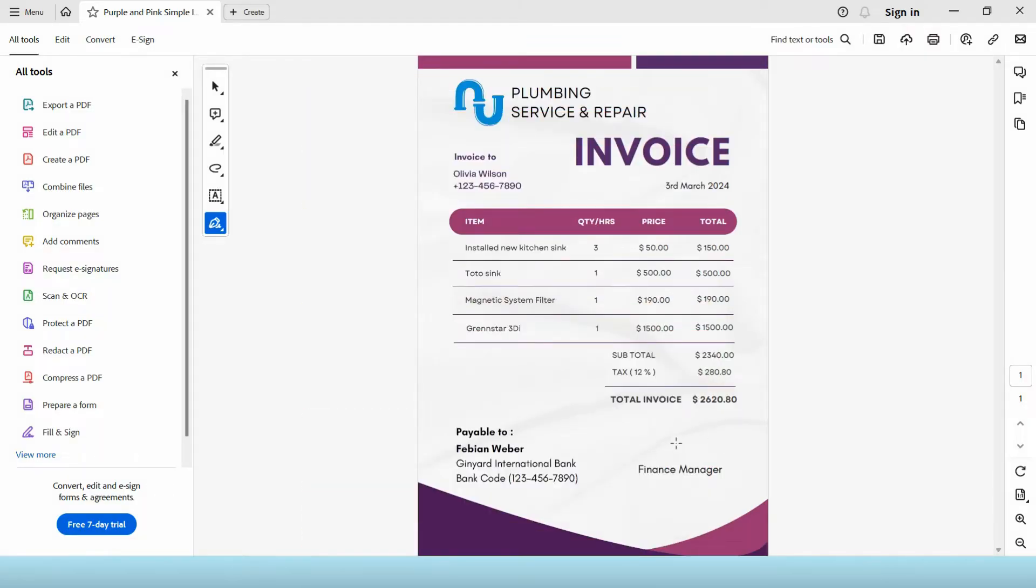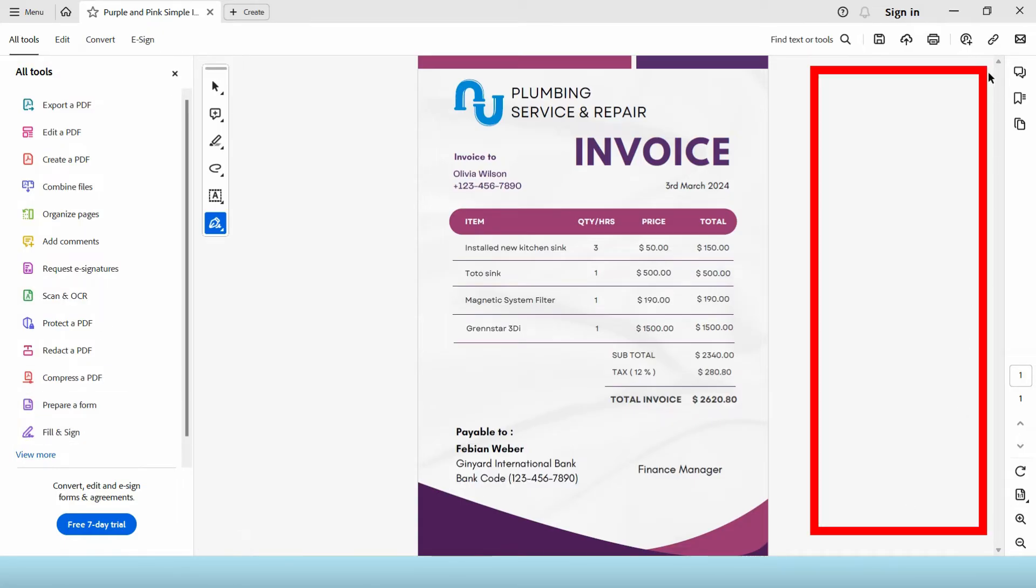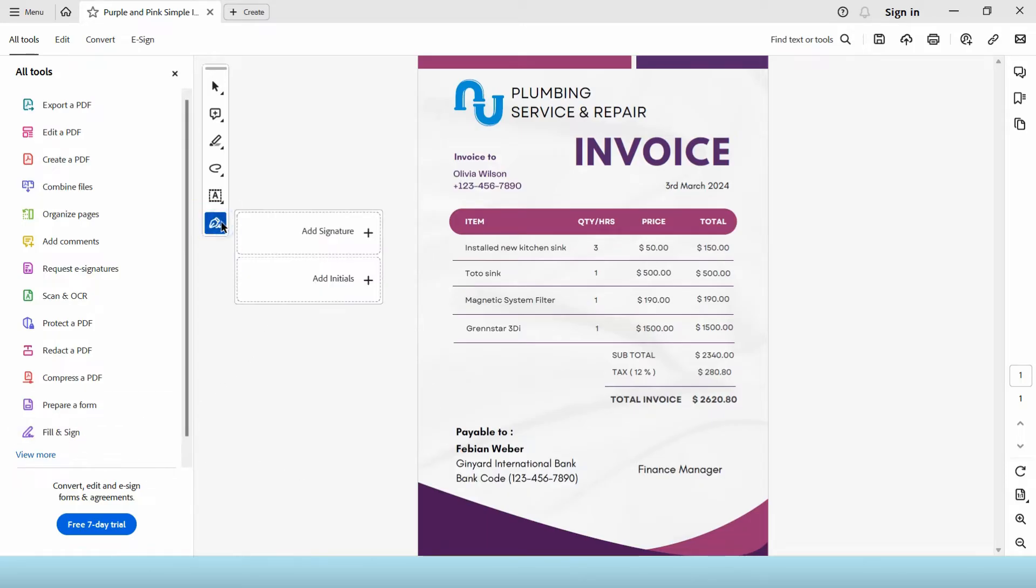So in this document I would like to add a signature here. First go to your All Tools tab. It's usually here on the left side of the screen but in some versions you can find it on the right side. Then you can click the fill and sign or this pen icon from this toolbar. Click on add signature.